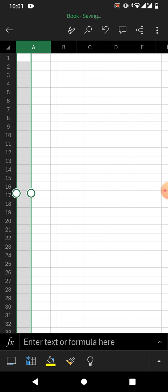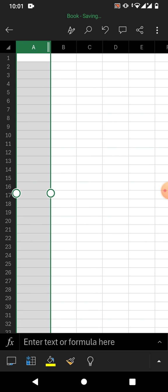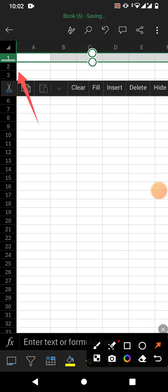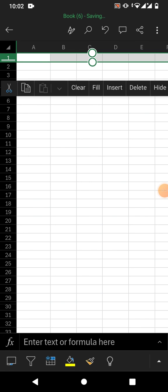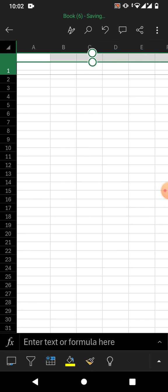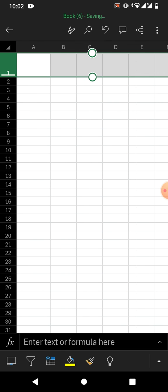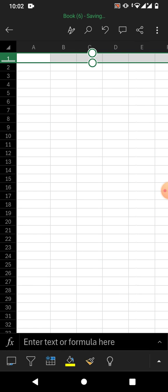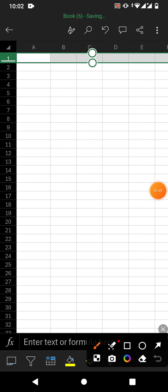For rows, also tap on the row. You will see two lines at the bottom. Hold these two lines and drag towards the bottom to increase, or towards the top to decrease the size of the row.